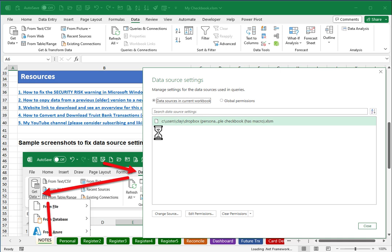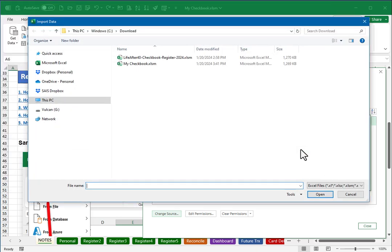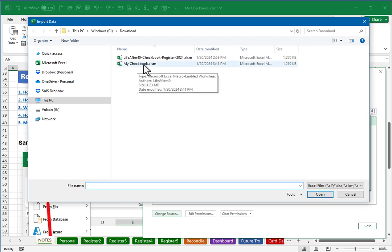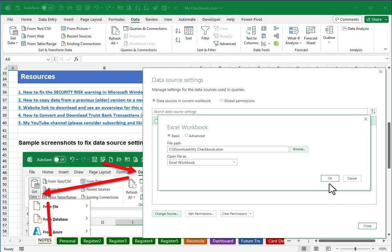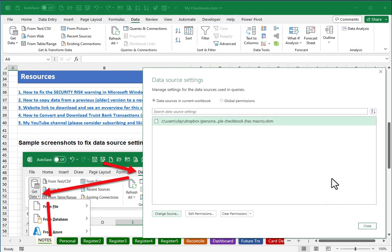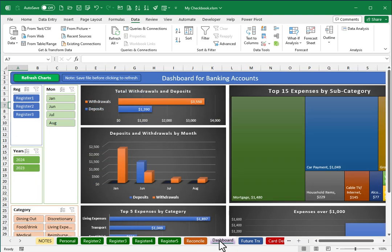So you want to click on the change source button, and then you'll need to click on the browse button to go find your current folder and file name. After clicking on browse, I get this dialog box and here's my new permanent file name that I gave my spreadsheet, so I'll choose that, click import, click OK, and click close.